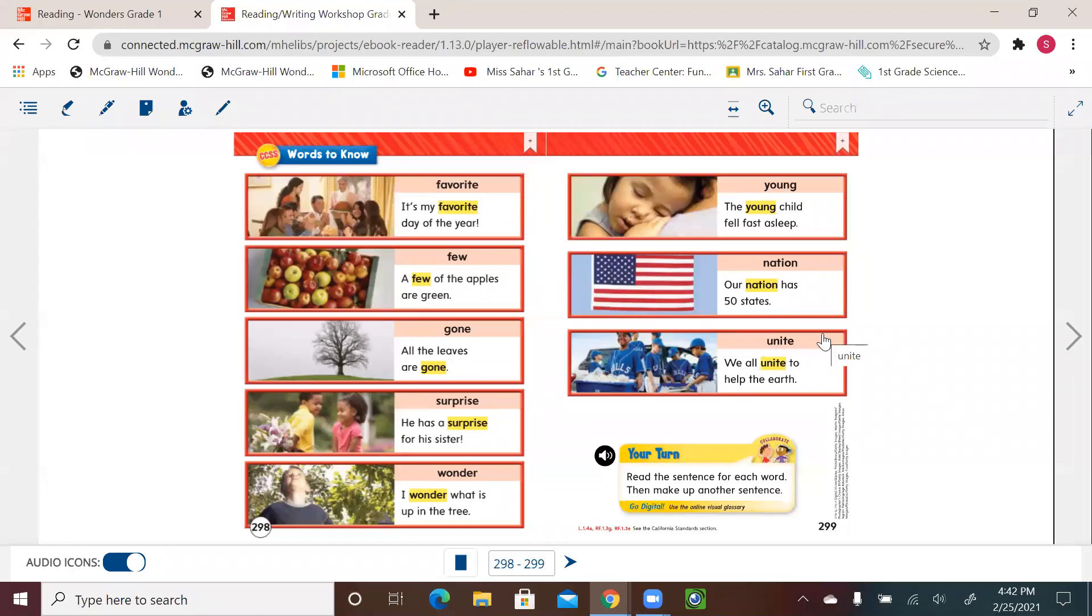Hello, first graders. Welcome to our new English lesson. Please get your reading, writing workbook ready, and let's start. We are on page 298, and let's see the words that we'll be seeing and reading in our selection.